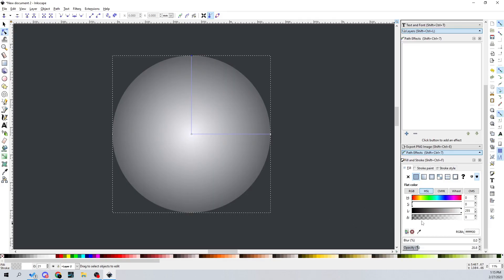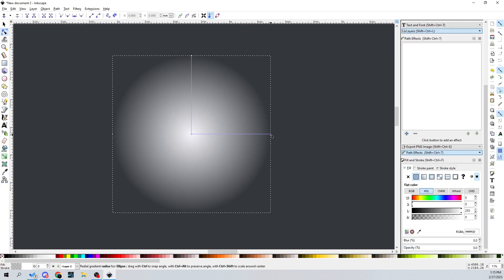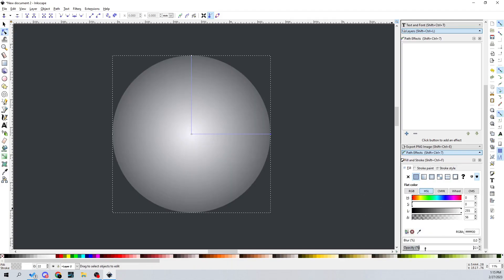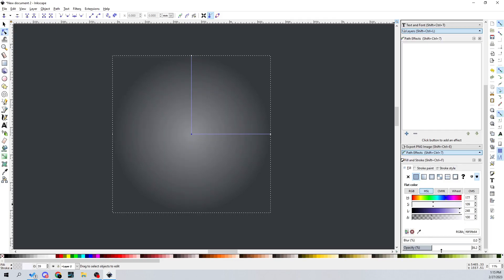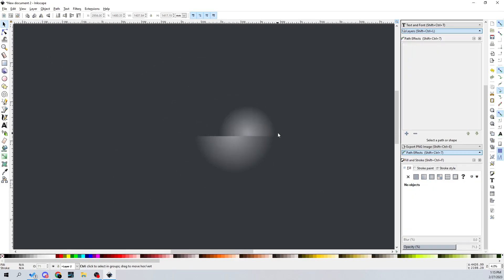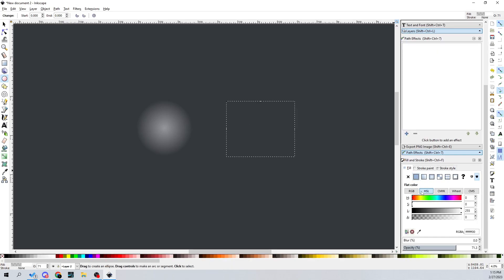I'm going to turn the opacity all the way down for the outer rim circle. You can see the outer two circle points here — I just turn the opacity down and it creates a nice little glow effect. I'll also turn the opacity down slightly for the one in the center, and then you can see we have a nice soft sphere, unlike a super solid circle.